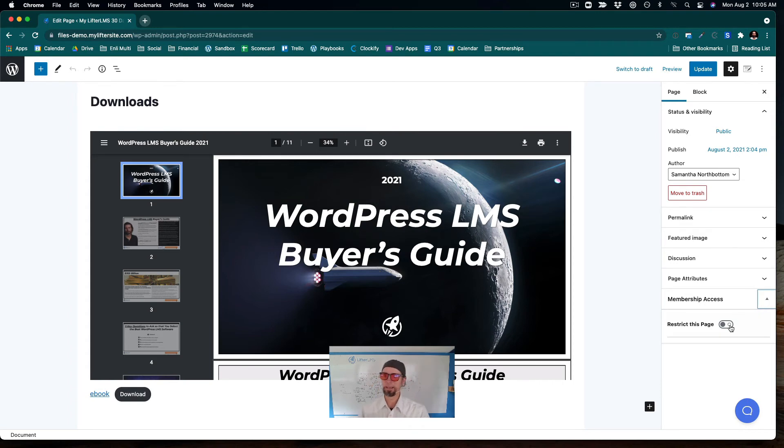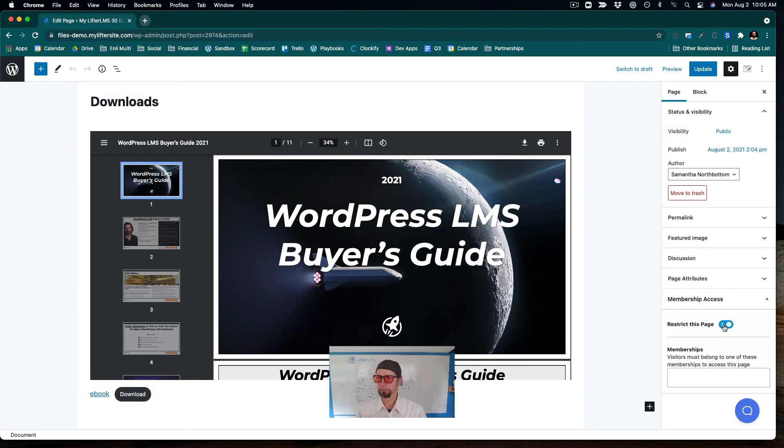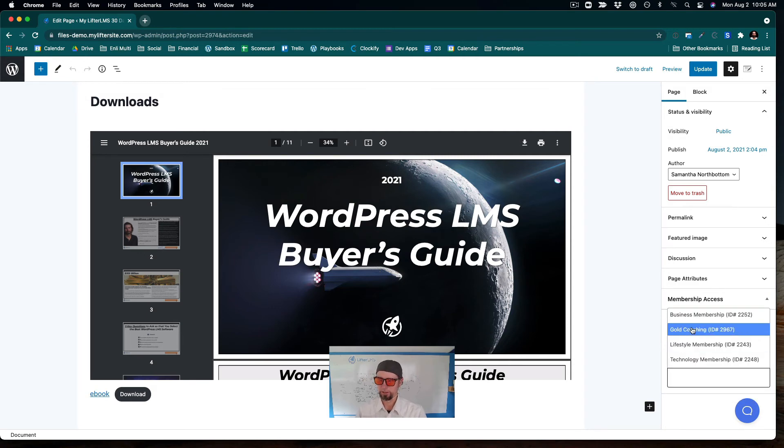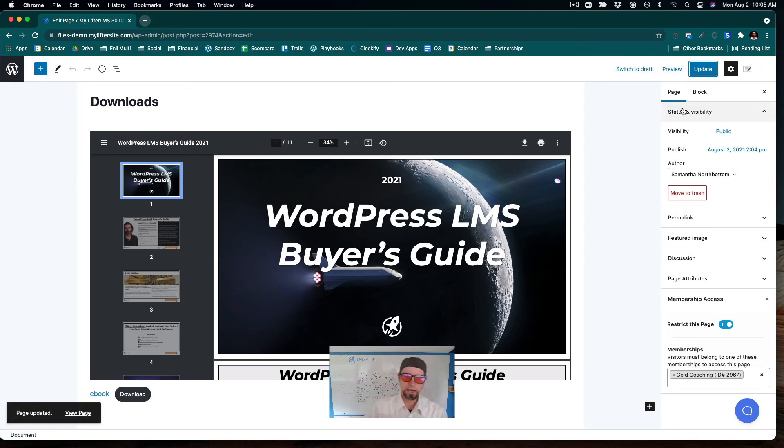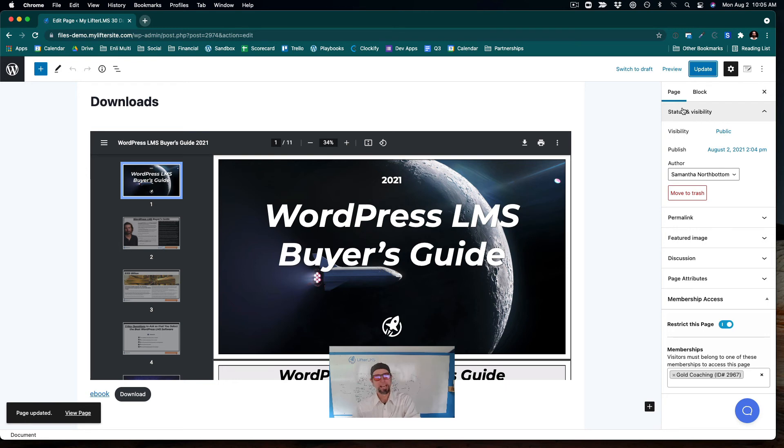I'm going to click restrict this page. And this page is going to belong to the gold coaching membership. So now only people who have the gold coaching membership can access this page and, therefore, this document.